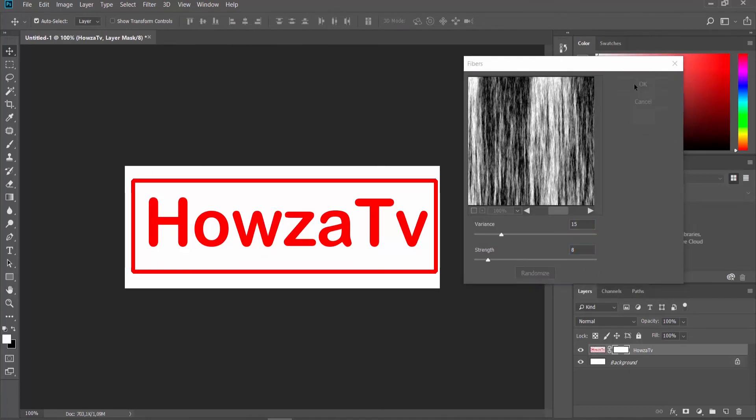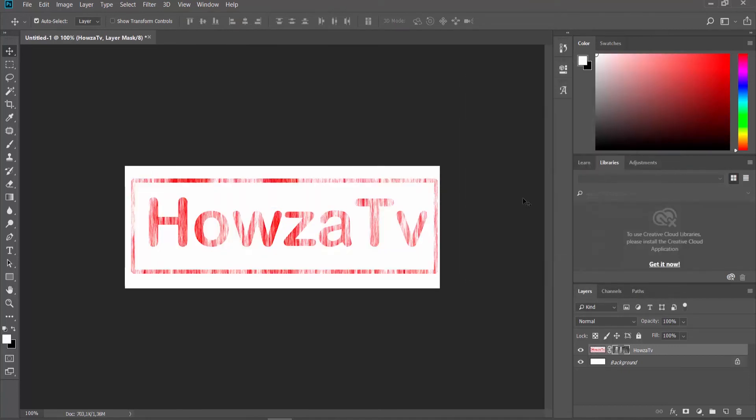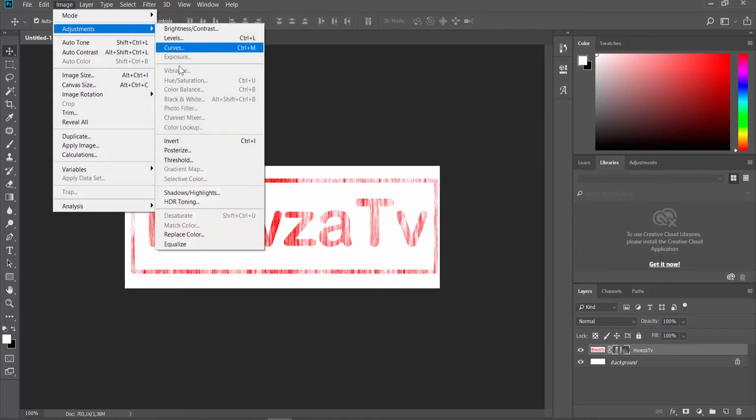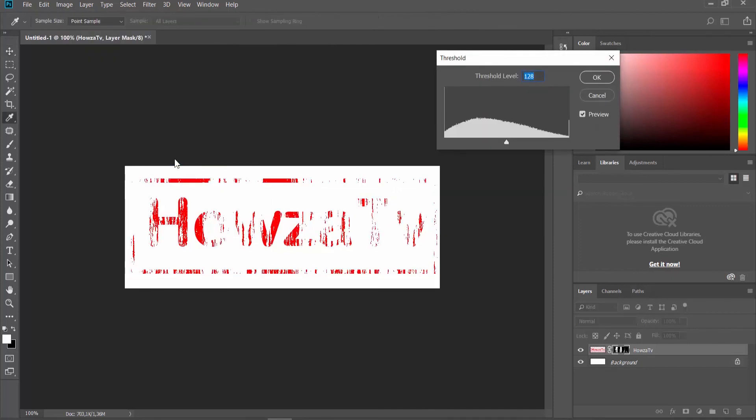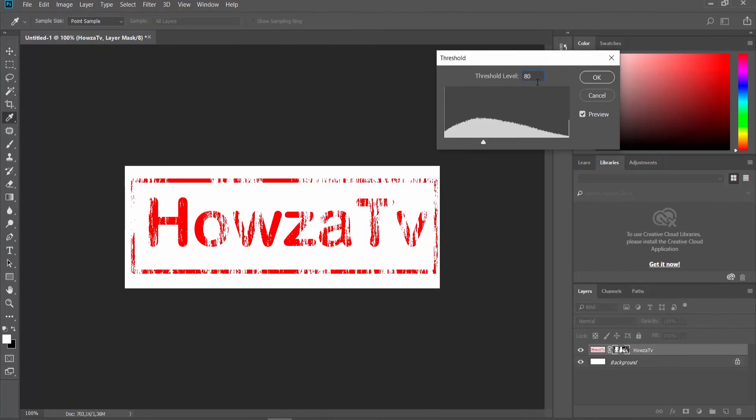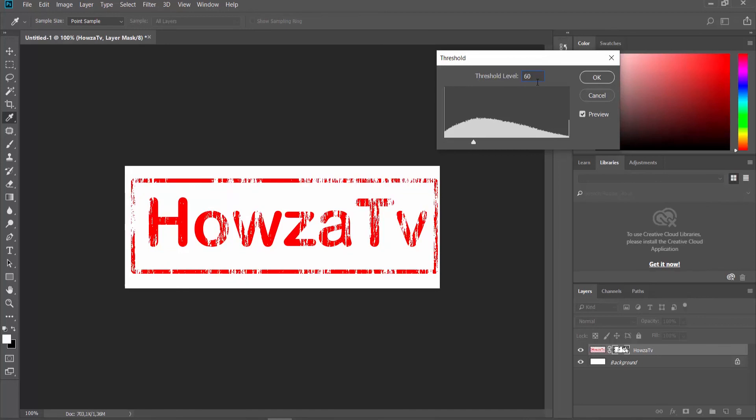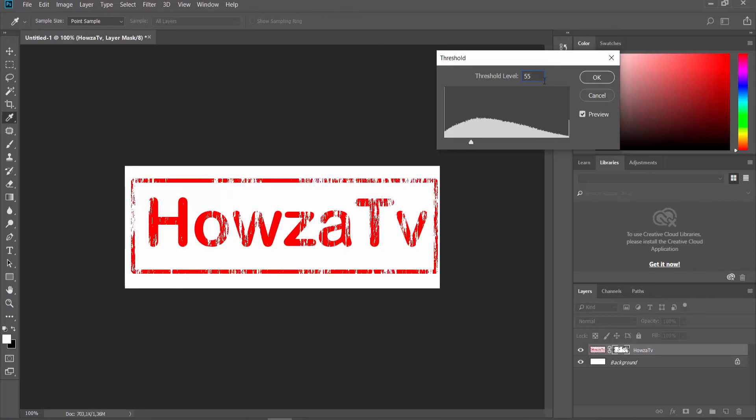Click OK. Click on Image at the top panel. Choose Threshold from the list. Set the Threshold level to 50 to 60. Click OK.